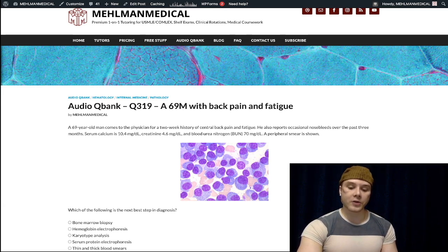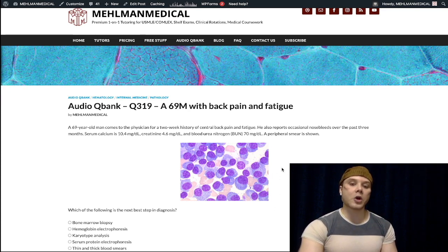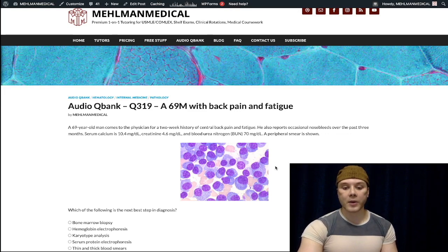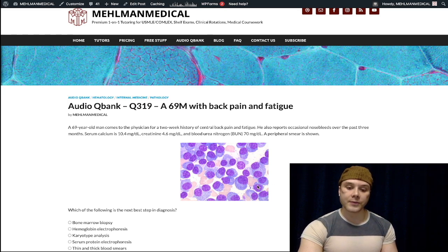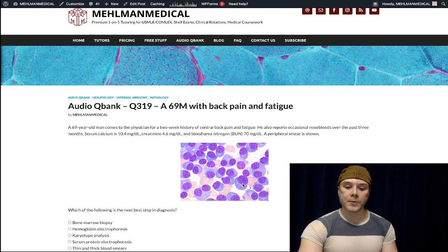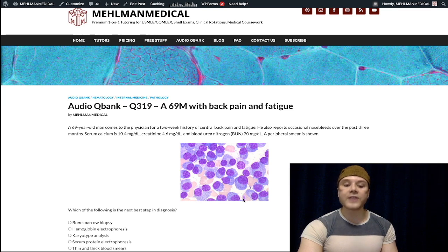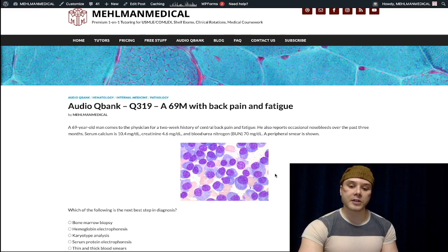Looking at the peripheral smear, these are plasma cells showing clock face chromatin — the colloquial description in pathology texts. These plasma cells are basophilic (purple) with lightly basophilic, crescent-shaped cytoplasm and darkly basophilic, more circular nuclei. Within the nuclei, you can visualize circumferential, even more darkly stained areas — those are the chromatin, referred to as clock face chromatin.